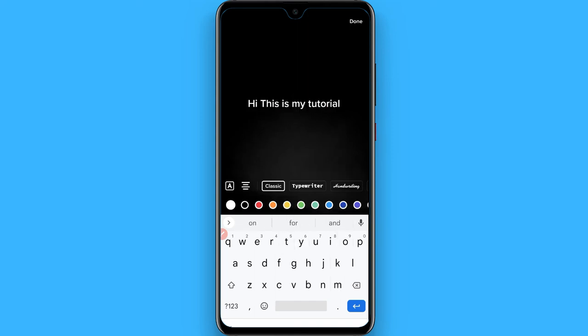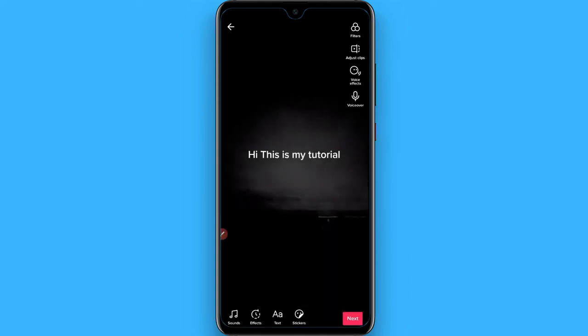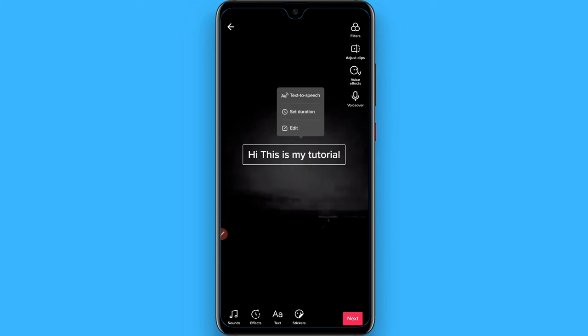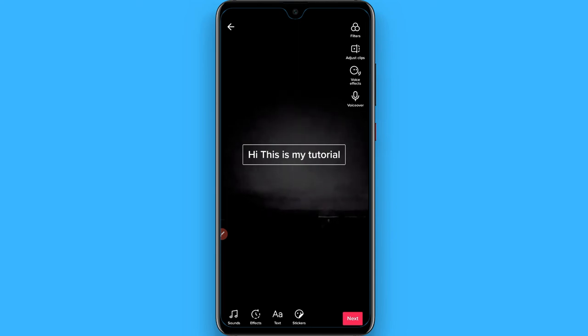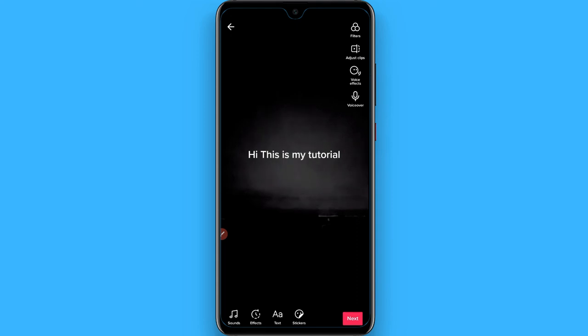Once you've written it, click done at the top right. Now tap on the text and click on 'Text to Speech.' Once you do that, it will convert to Google Voice.